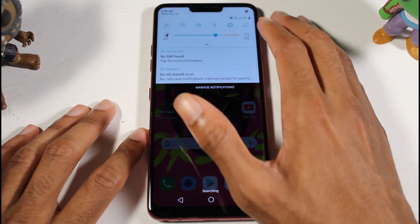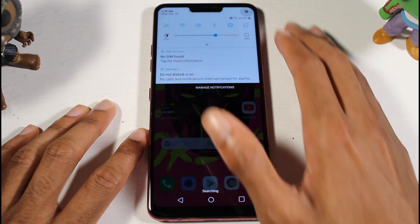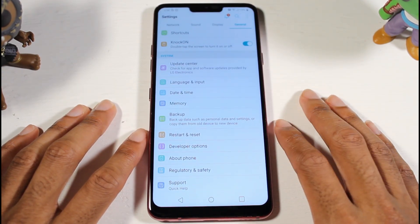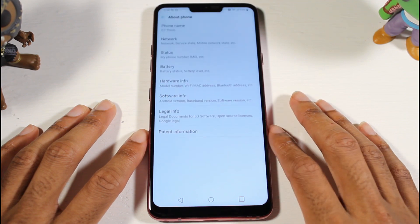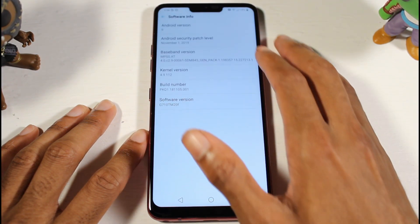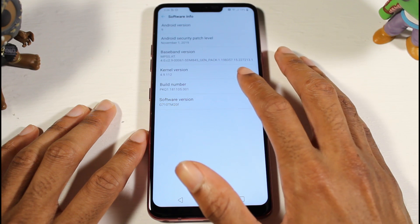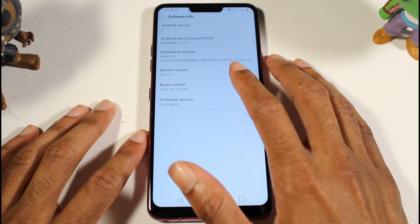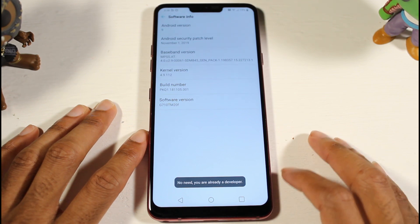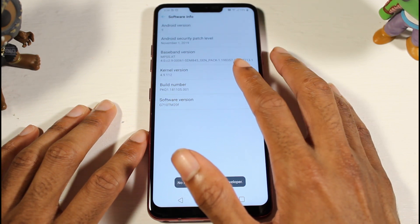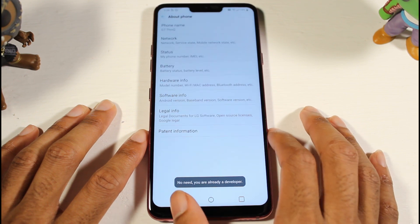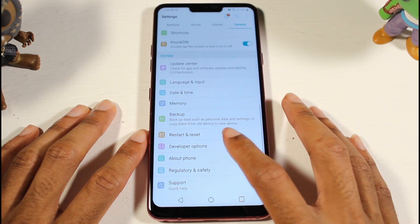First, go into Settings, then General, and find 'About Phone.' Go to Software Info — what you're really looking for is the Build Number to become a developer. Keep tapping it; you tap it about six or seven times and you'll be a developer. As you can see, mine already says I'm a developer.